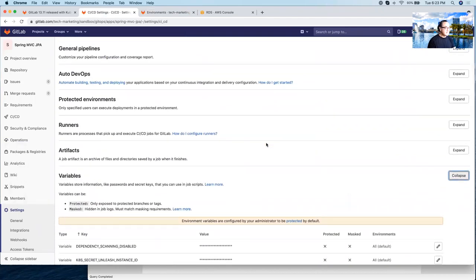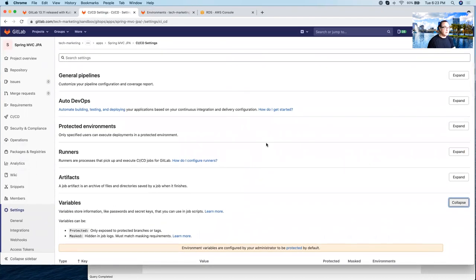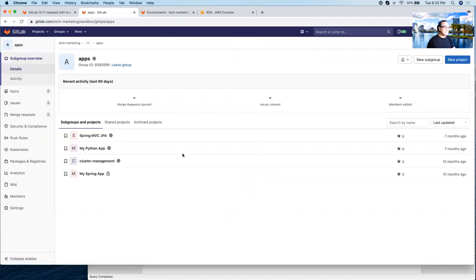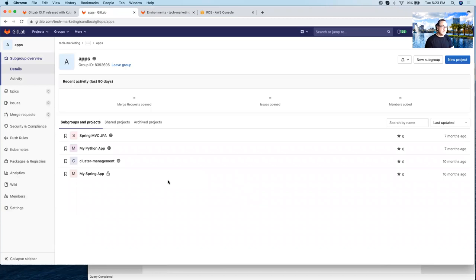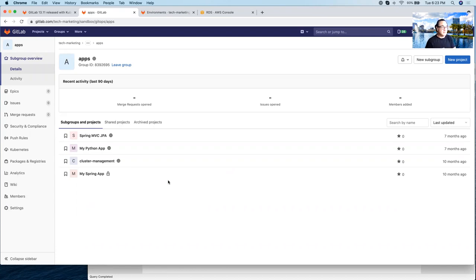So what this helps you with is the ability to manage variables at the group level. So in the case where you have, for example, a group that contains many microservices like here, you can define variables at this group level and all of these microservices will inherit that variable. In the case of the spring MVC JPA, it inherited the connection URL as well. And we targeted one to staging and another one to production. So all microservices when running in staging will hit a specific database, and in production will hit the production database.